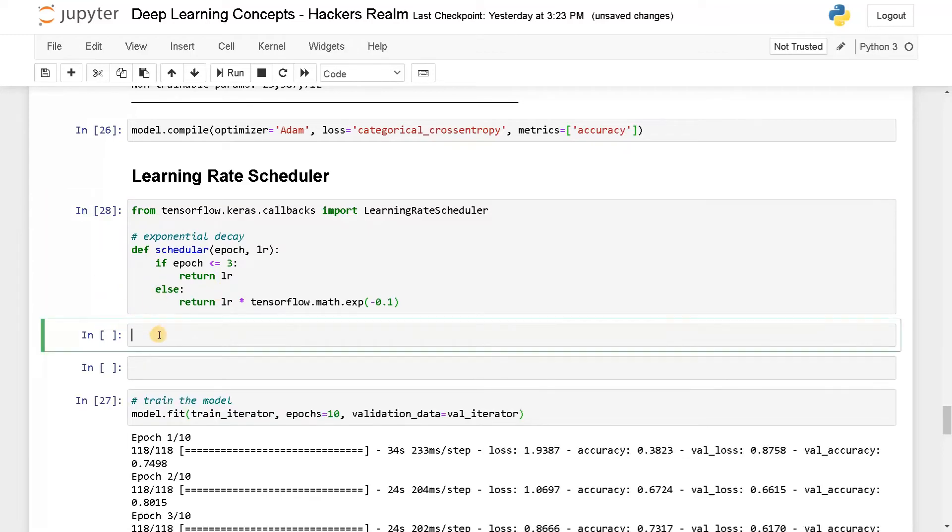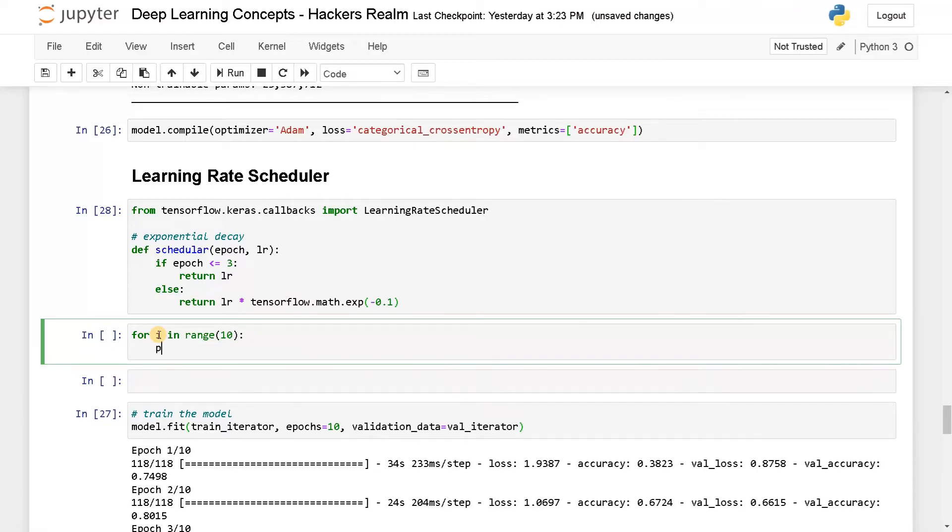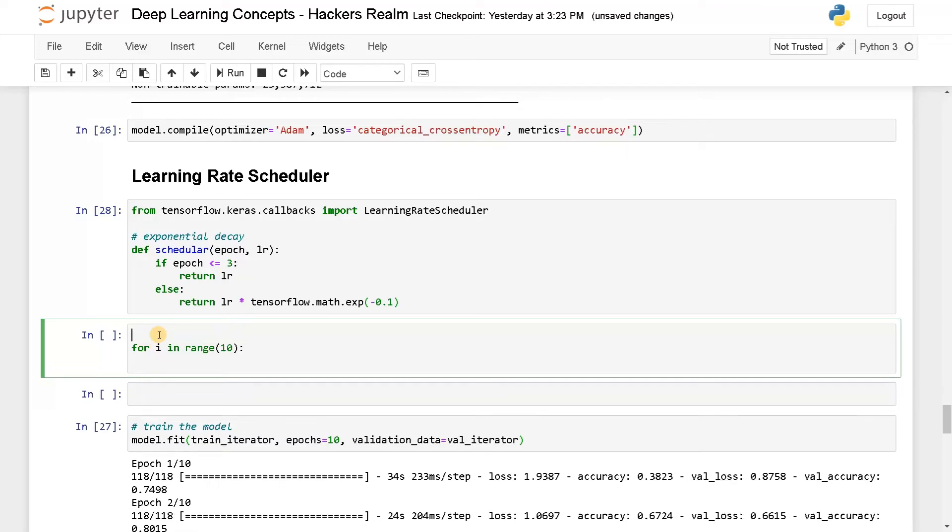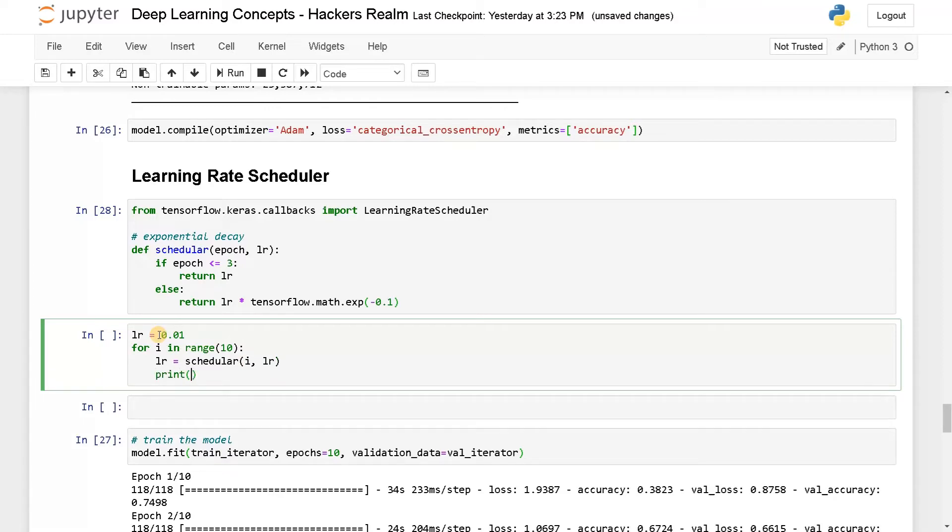So if you want to check how the learning rate changes for in range of, I'll say 10, this is just like an epoch. And I'm going to print. Okay, it's actually returning the learning rate, right? So I will set the initial learning rate here LR equals 0.01. And LR equals scheduler of I'll pass the epoch that is I and the learning rate. And I will print the learning rate with the epochs. So that will be I comma LR. Run this.